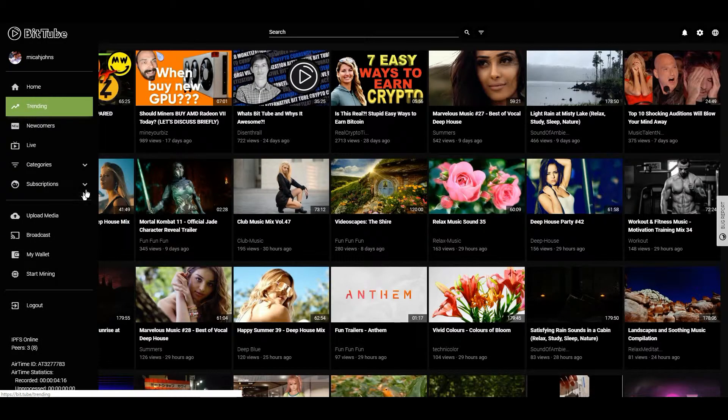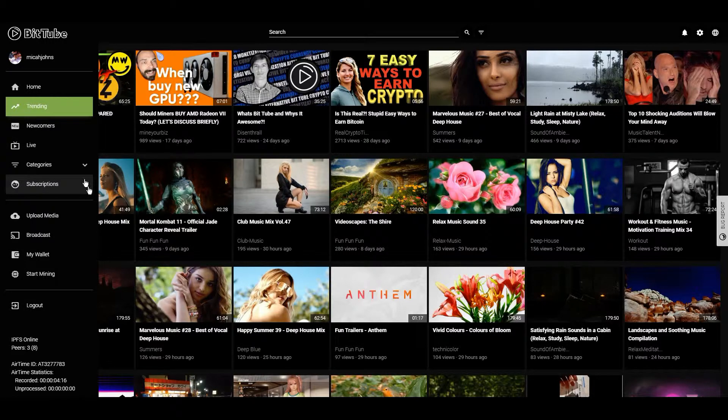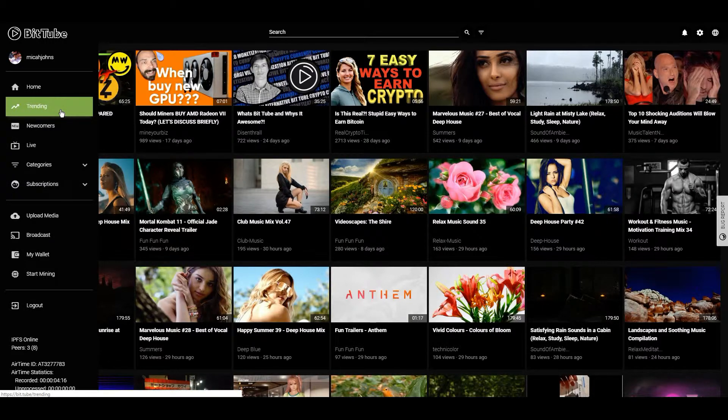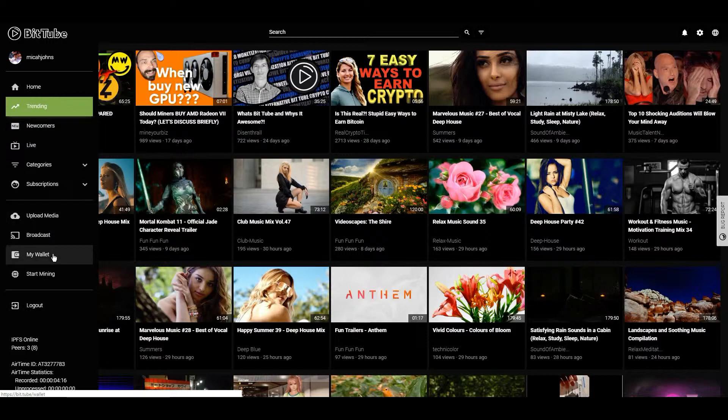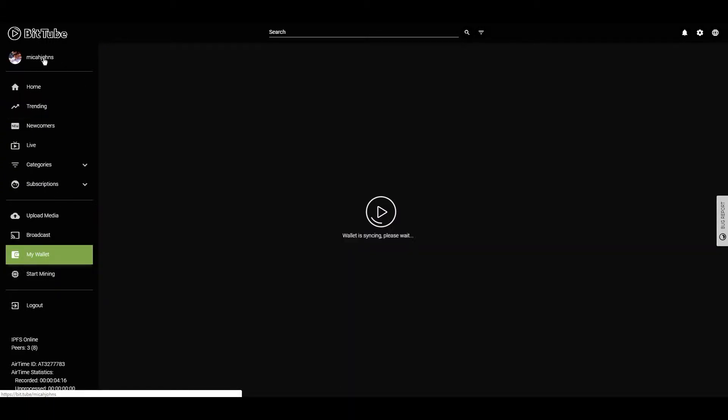BitTube is kind of like a blockchain browser-based video platform. You can look at all the technical stuff if you want more - there's a bunch of stuff you can do with it, but the biggest thing is that it's a